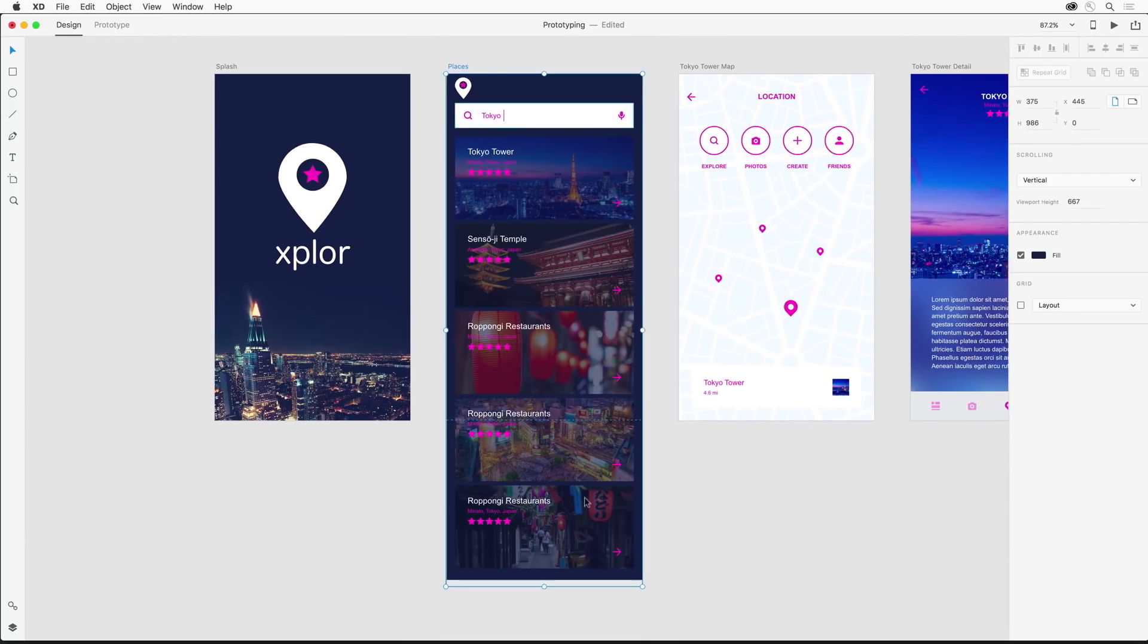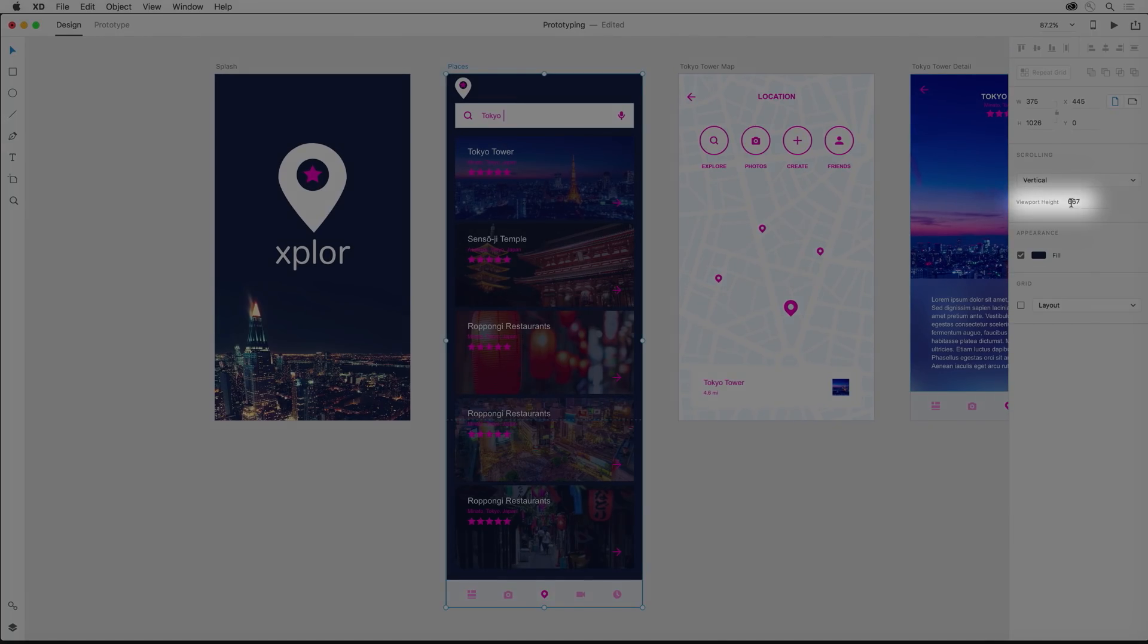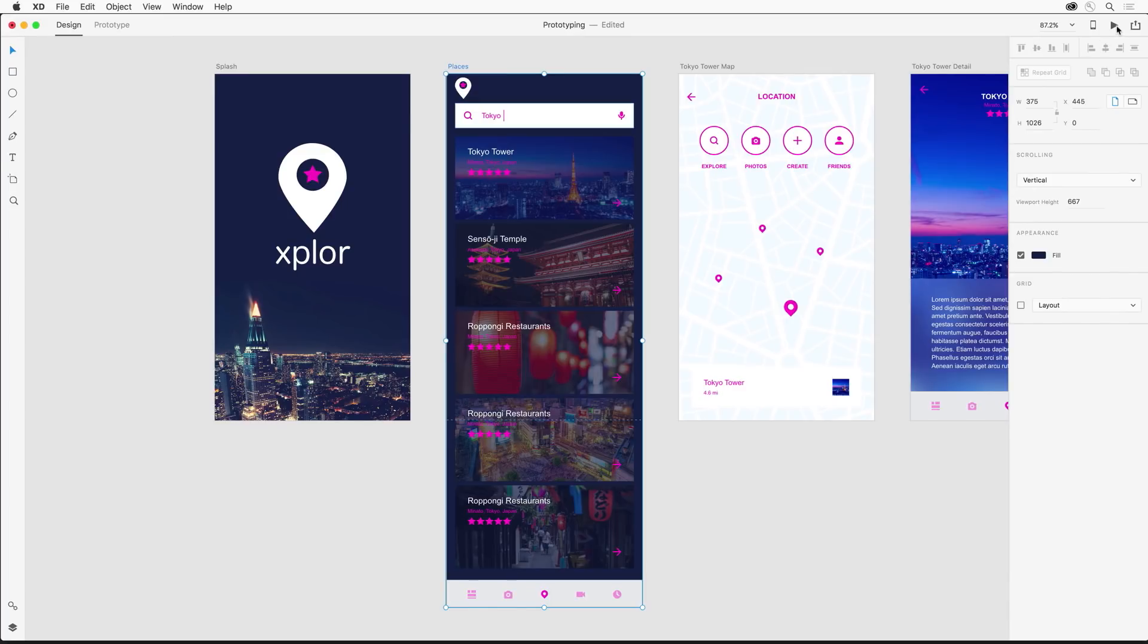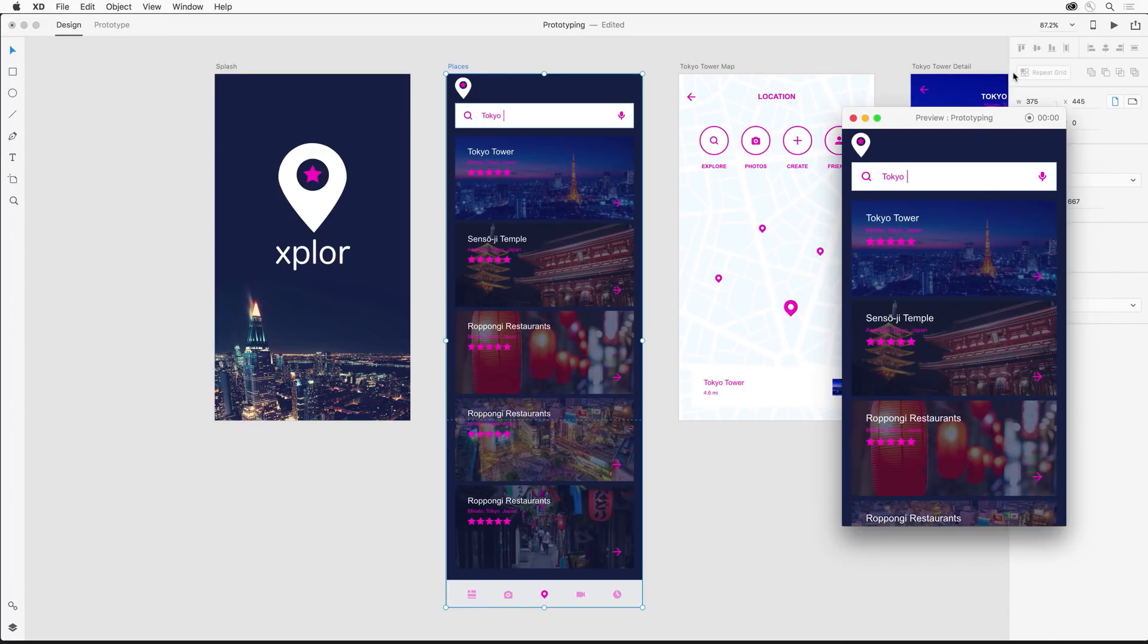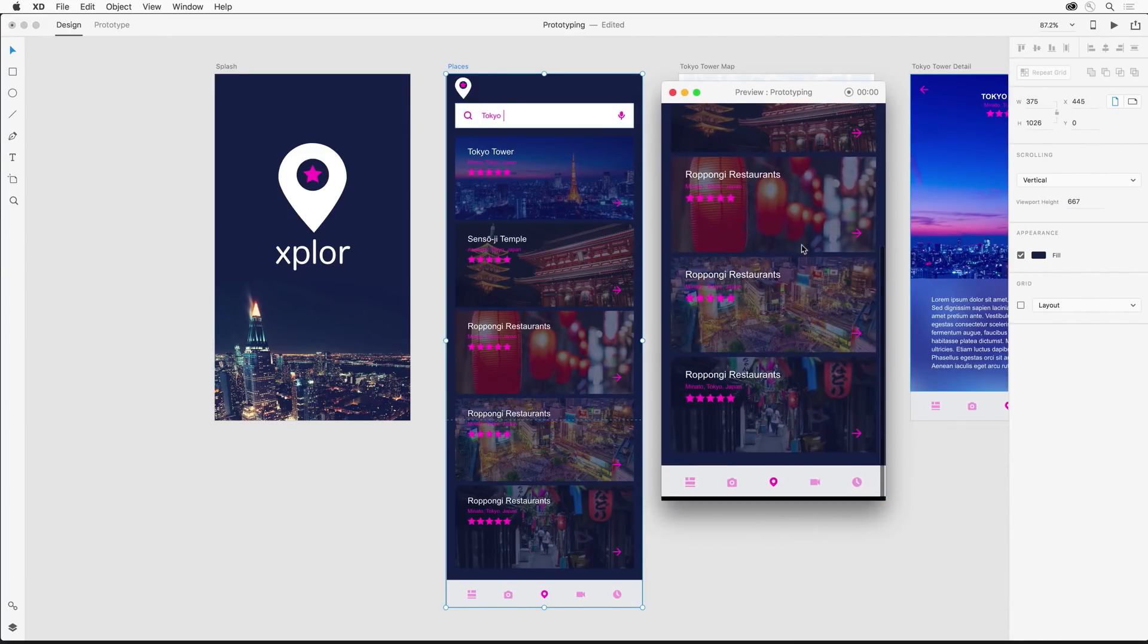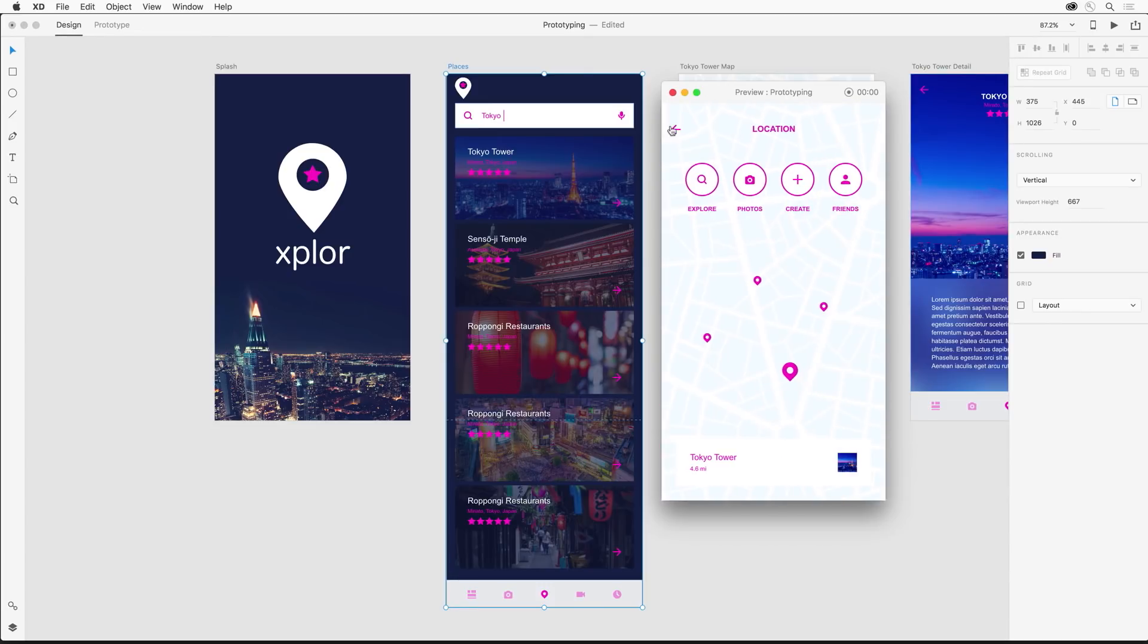And notice over here in the properties inspector, the viewport height stays the same. In fact, we can test it out now. Sure enough, I can scroll through and see all the items.